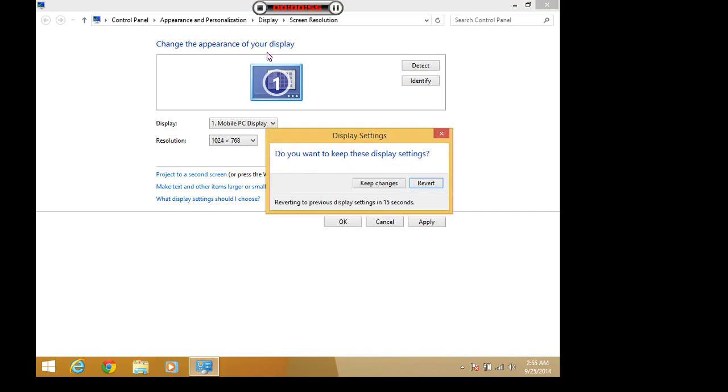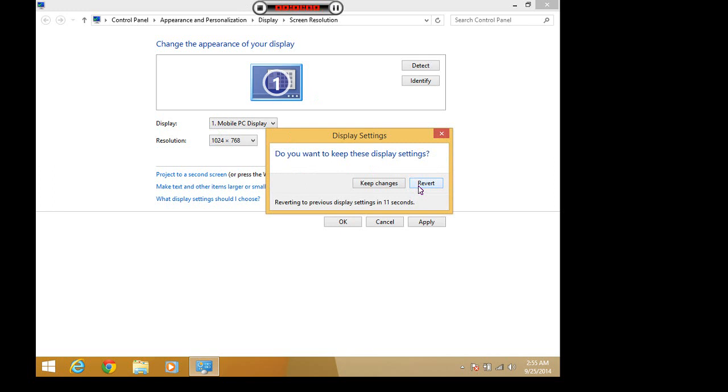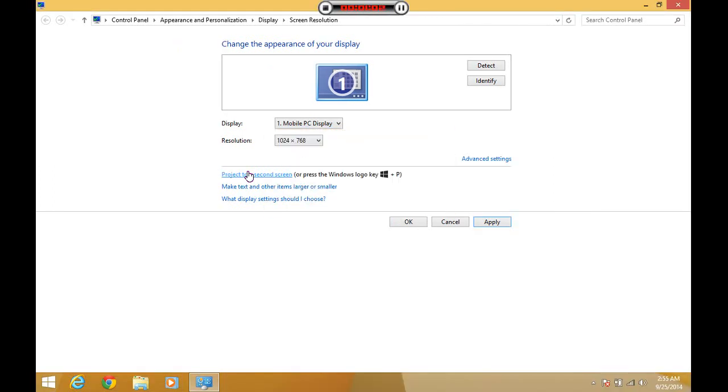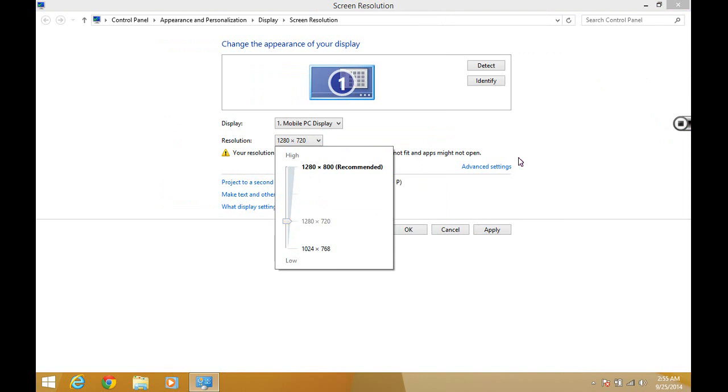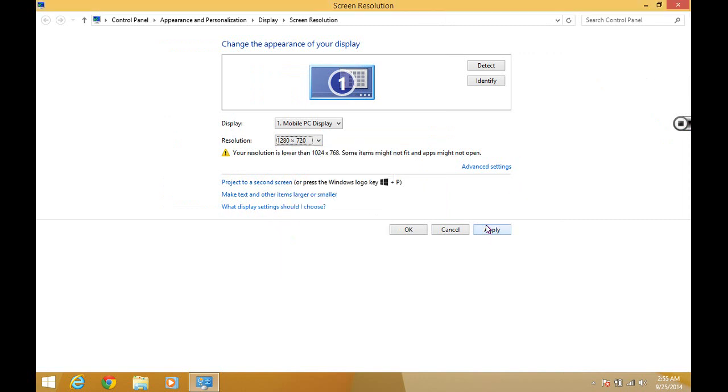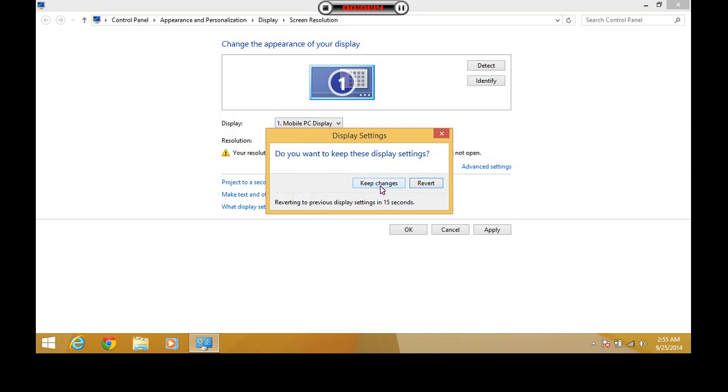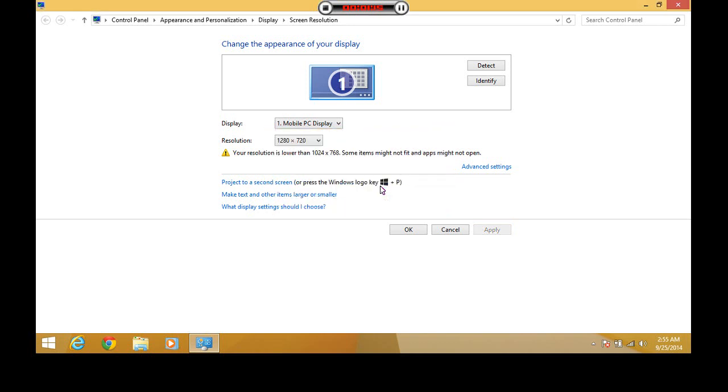The screen will look fishy. So, click on the revert button if you don't want to keep the settings. And if you want to keep the settings, then just put the slider to your favorite resolution and select apply. Then click keep changes.